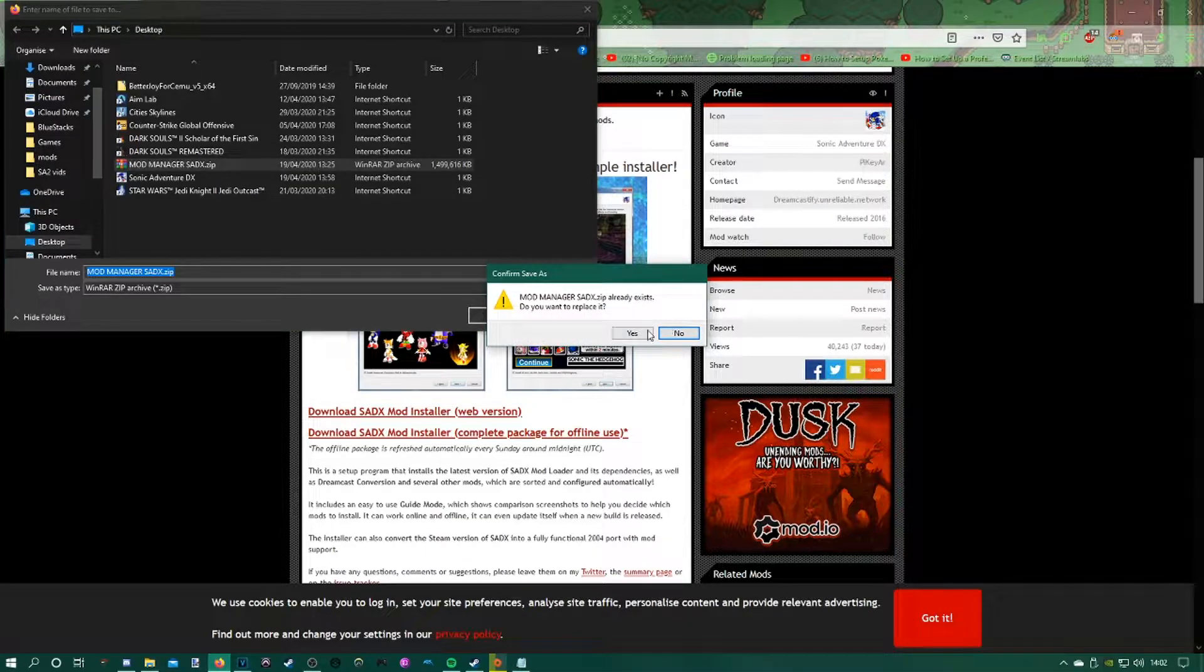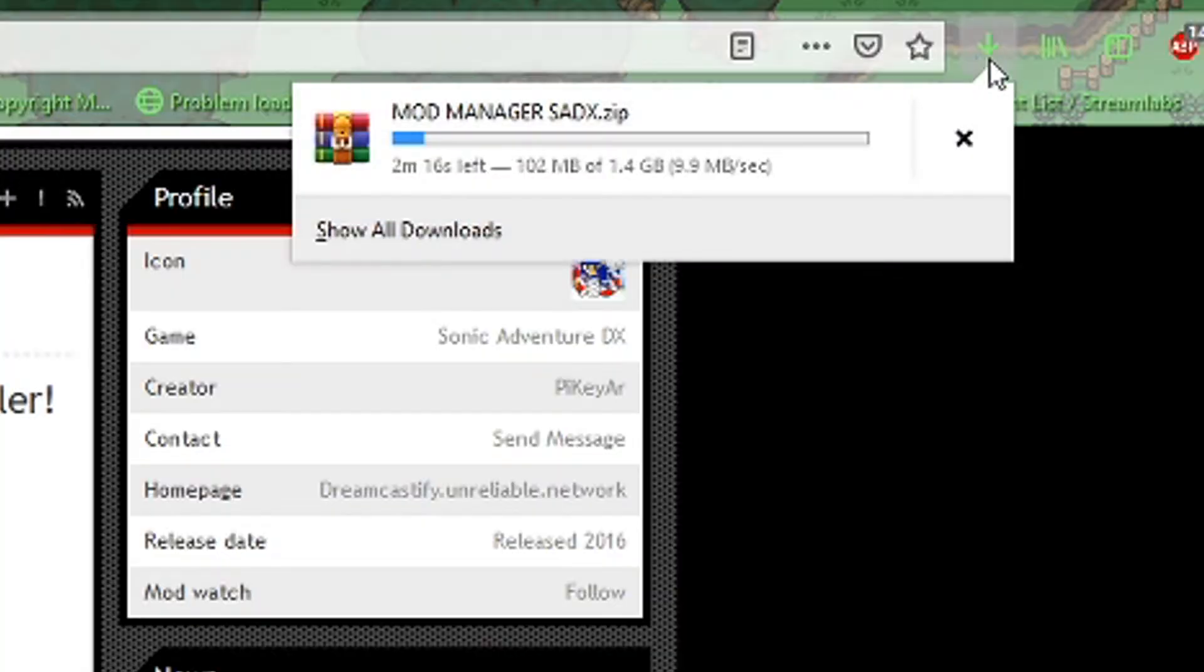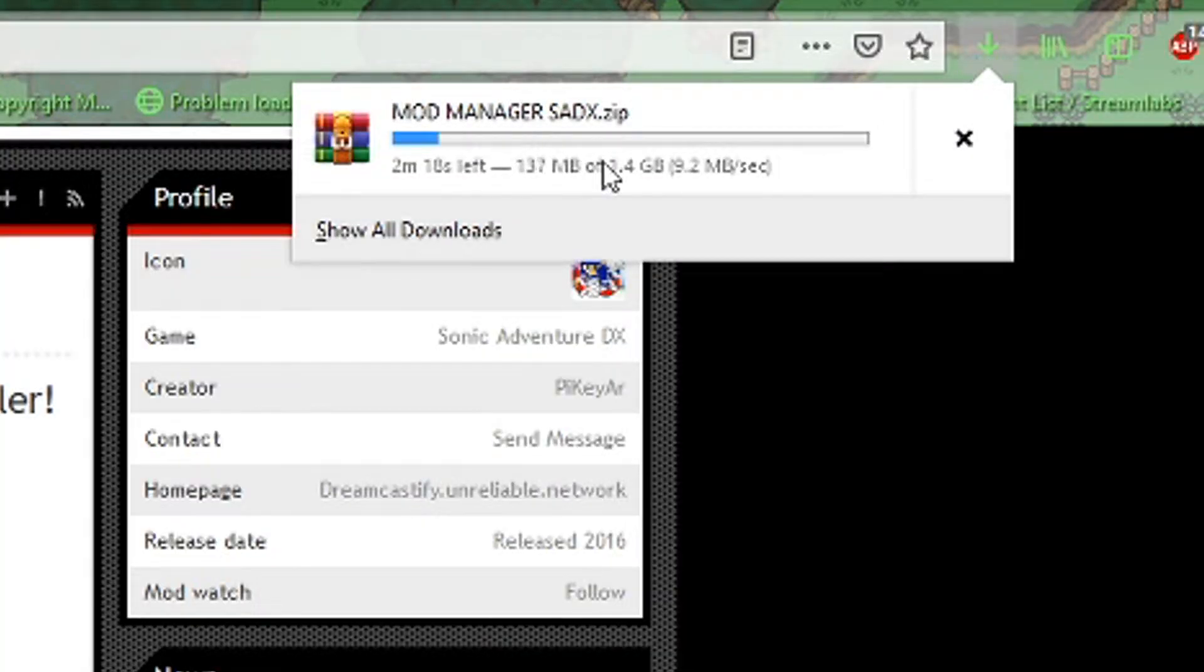Save this anywhere. It doesn't matter where you save it at the moment. I'll just save mine to my desktop. It will take some time to download, but as soon as it's done, I'll be back with you.